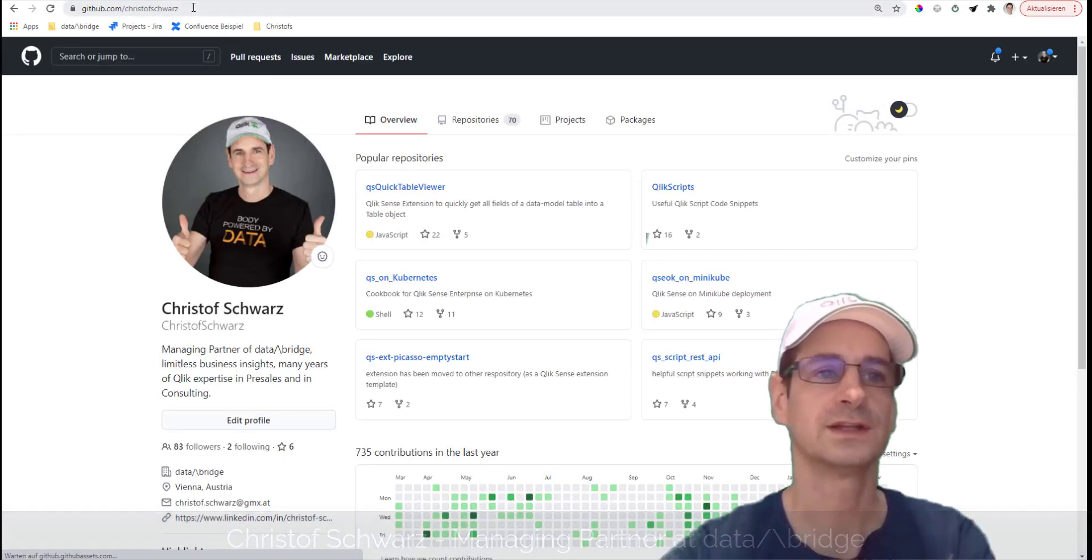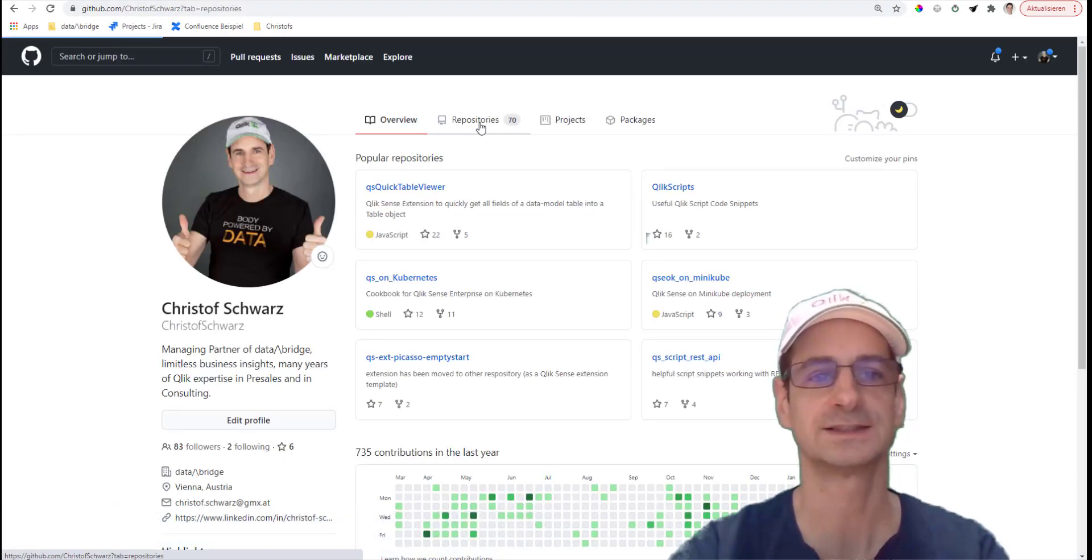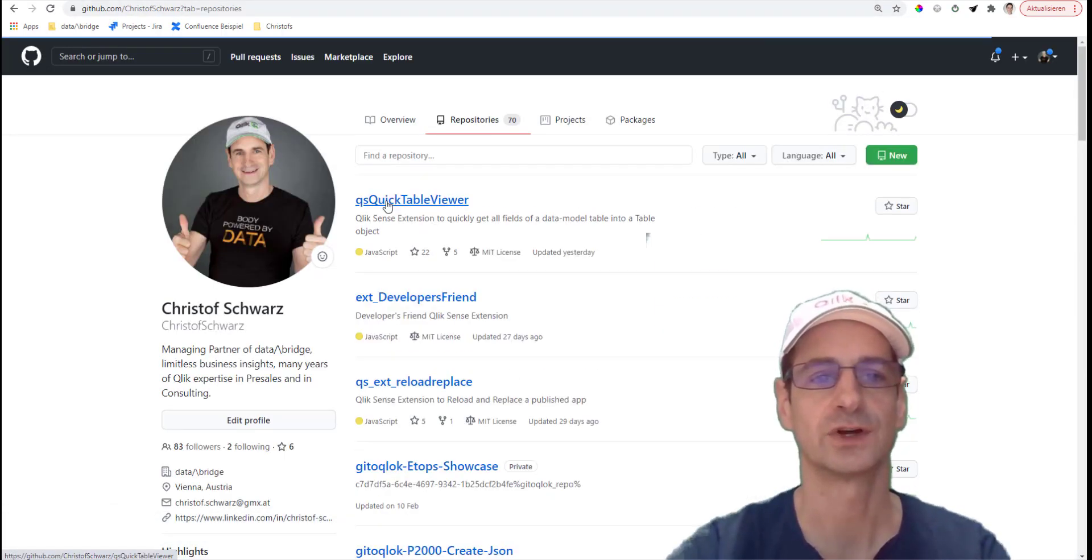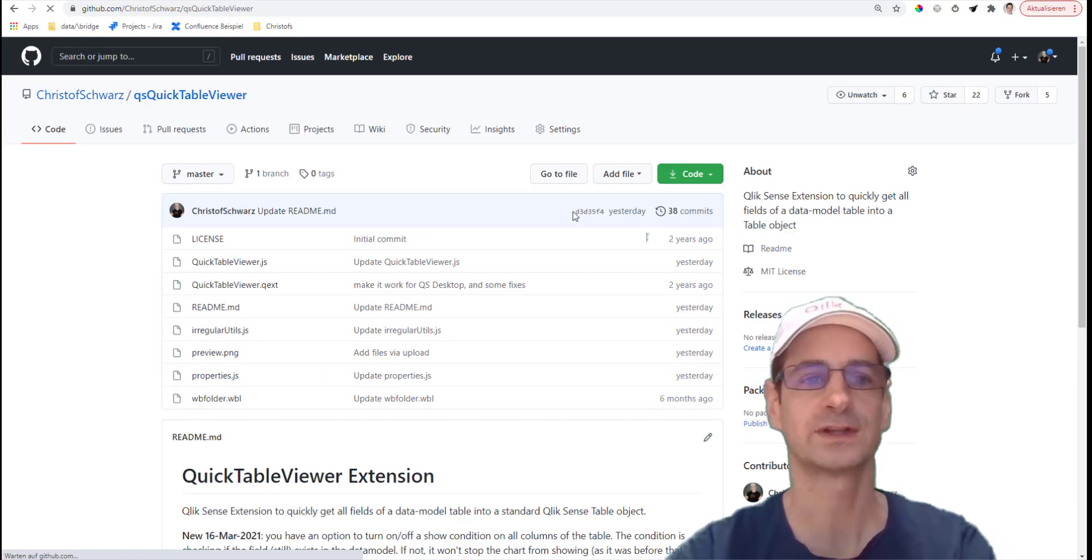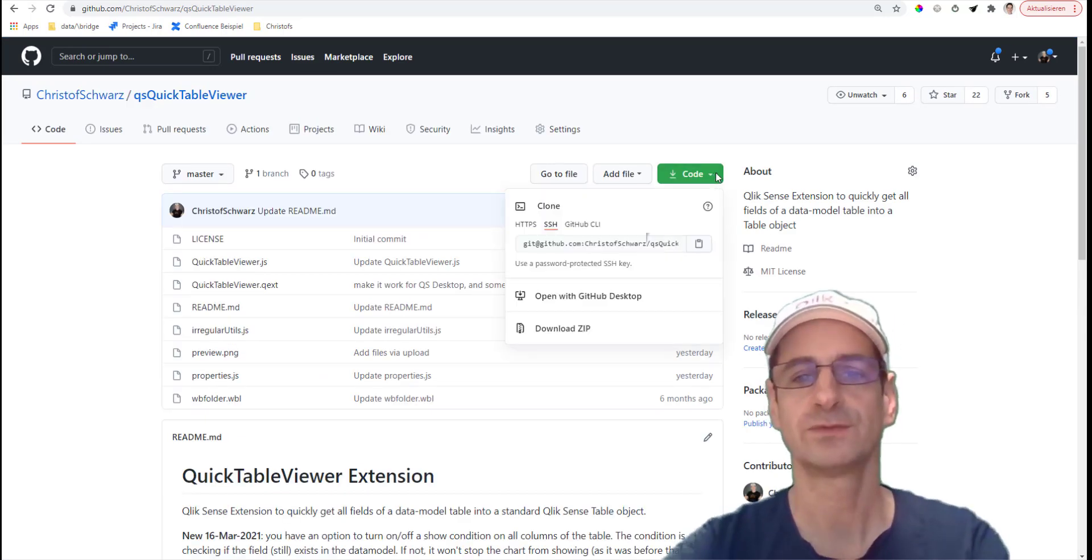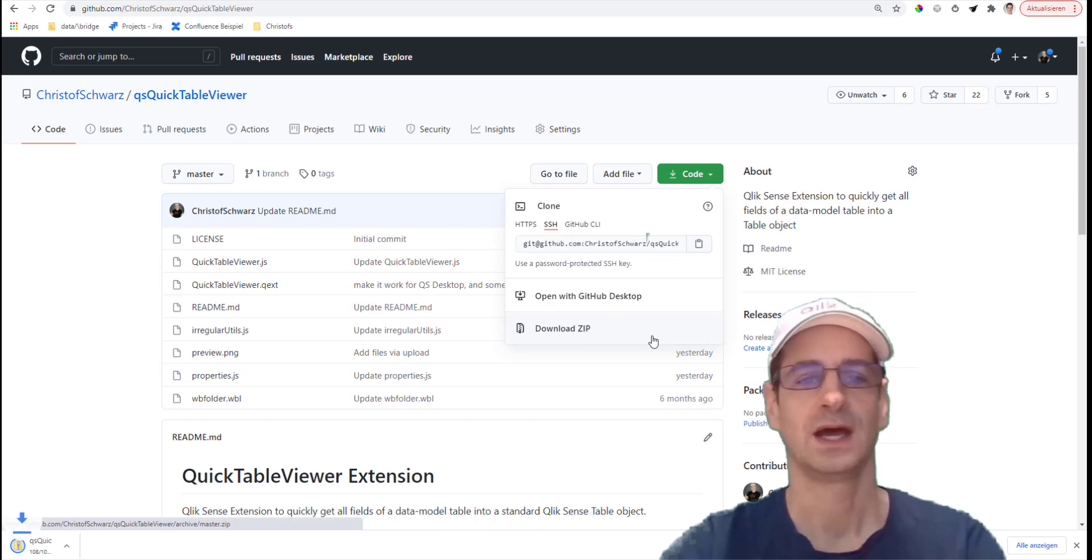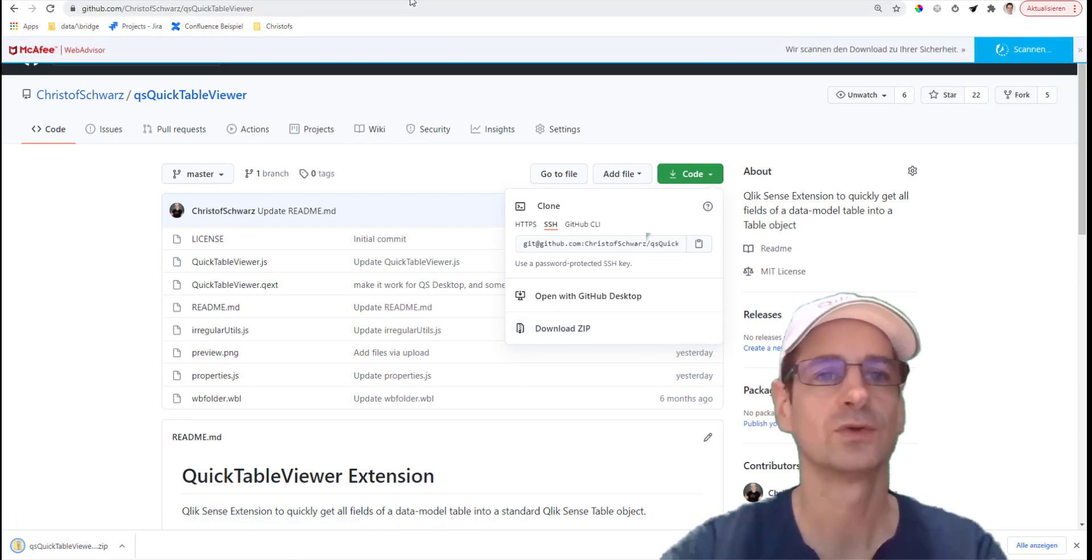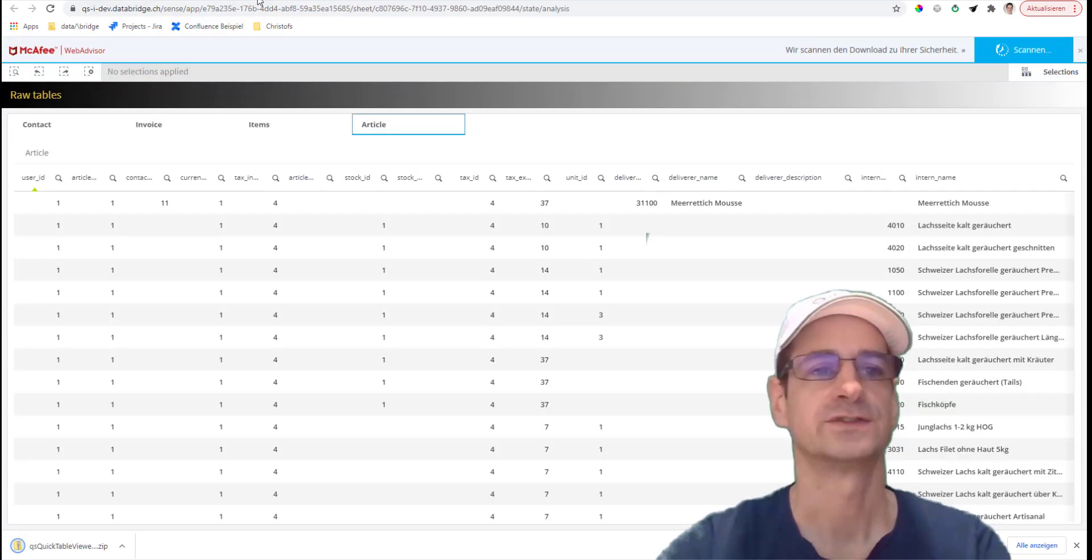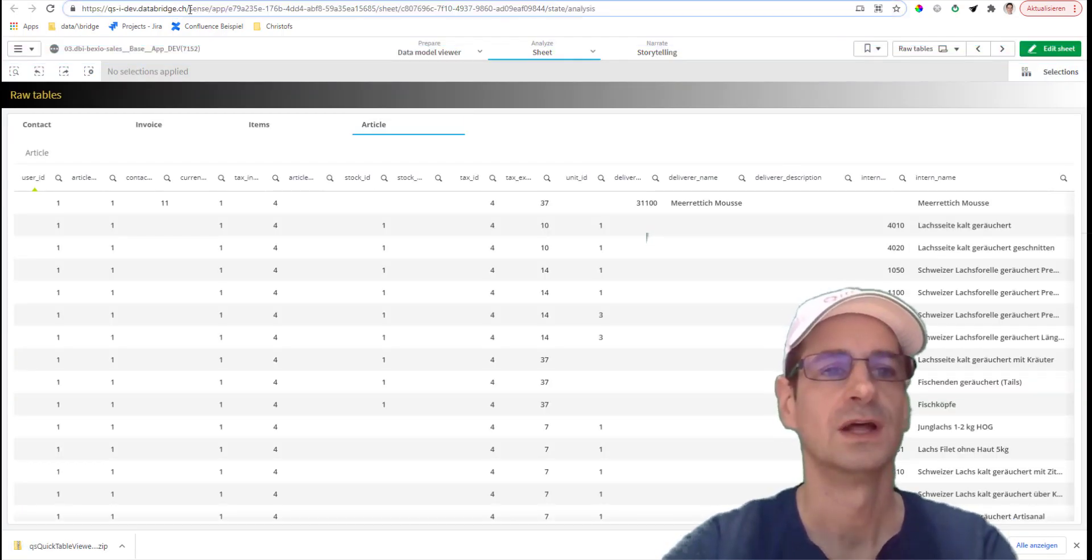First of all, you go to github.com/christophschwarz and you search for the Quick Table Viewer in my repositories. Download this one as a zip, and then you go to your server's management console.